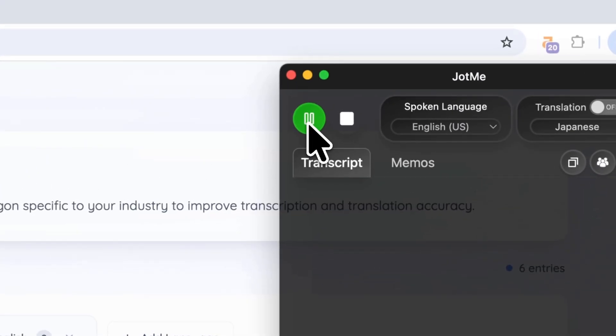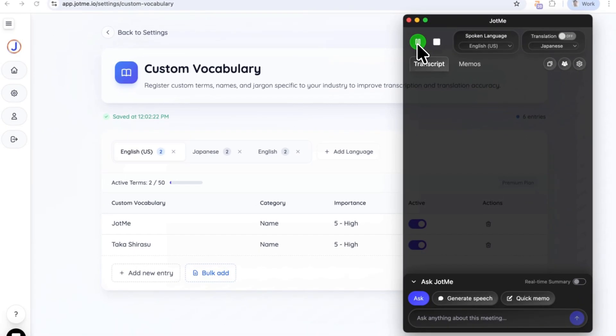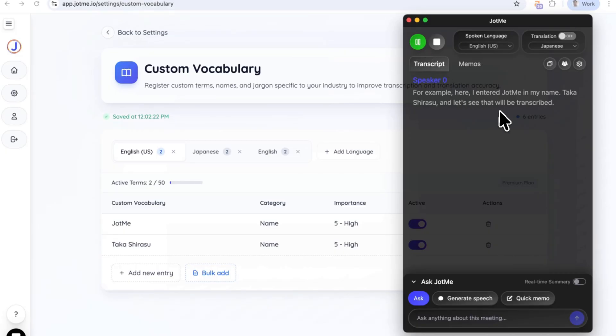For example, here I entered Jami and my name, Takashirasu, and let's see that will be transcribed. This looks perfect.